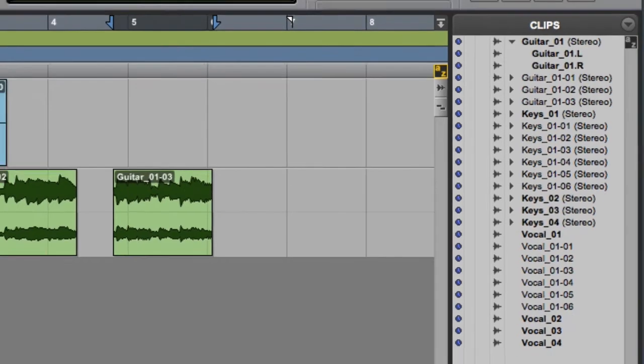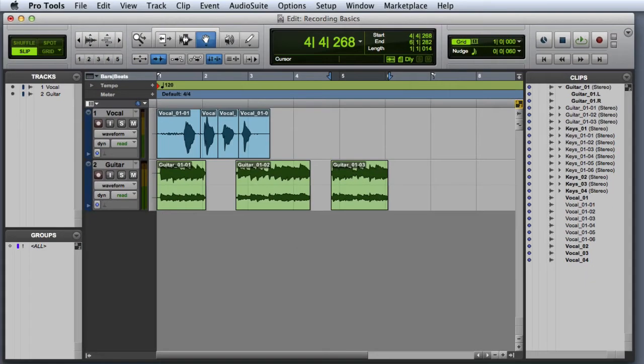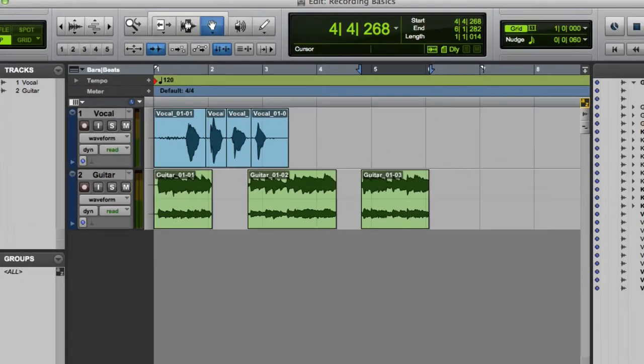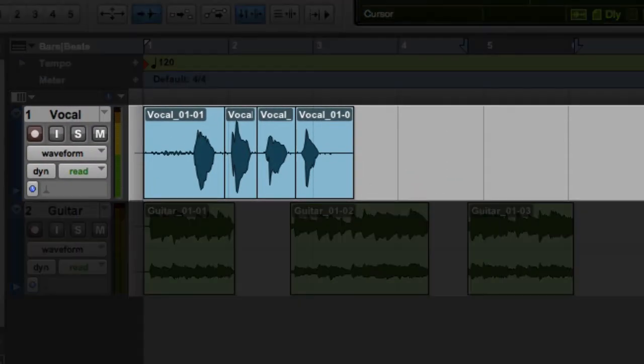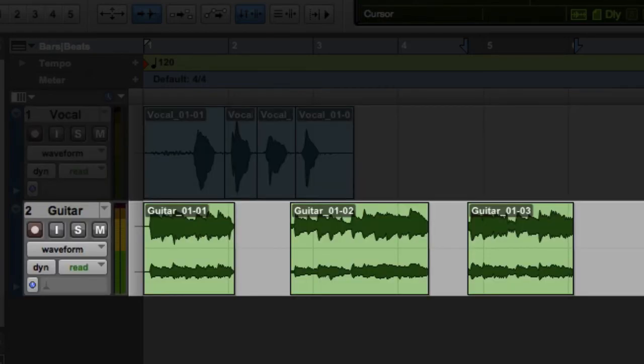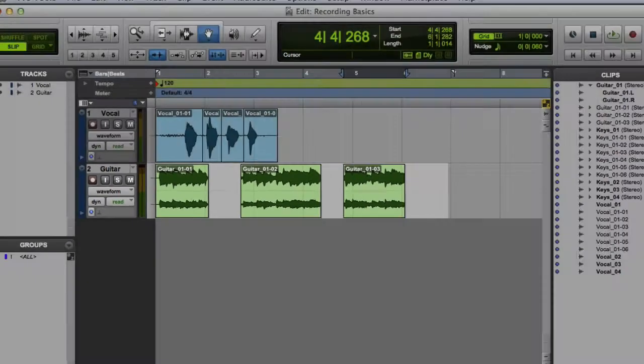And of course, you can see all of these types of clips on the track playlists. Here we see mono clips on the main playlist of the vocal track, and stereo clips on the main playlist of the guitar track.